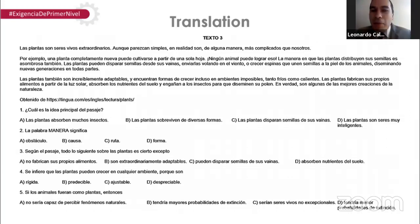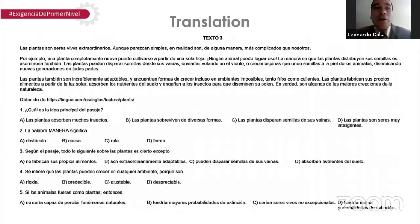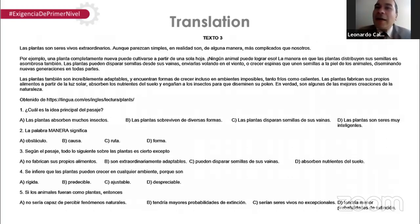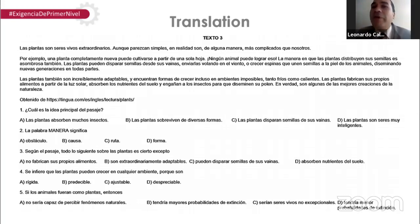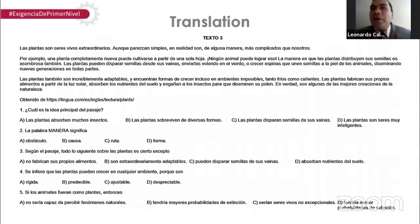Qué rápido crecen las plantas. Yo pensaba que la semilla tenía que colocarse bien hondo — excavar y colocar. No, no. Solo sobre la superficie, la tapas con soil, la tierra. Consigue del sol y el agua, como se menciona en el texto, y crece rápido al toque.